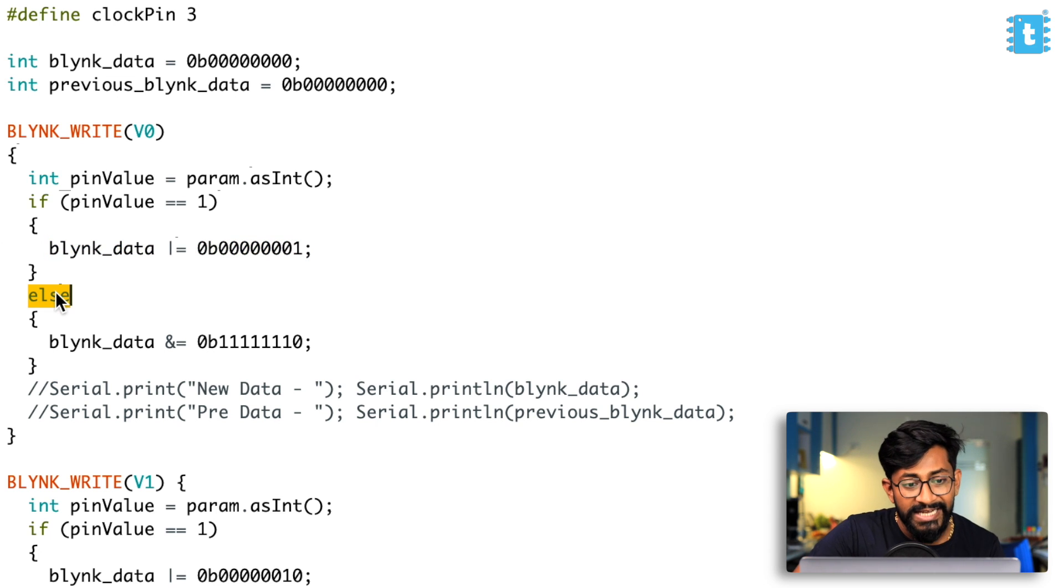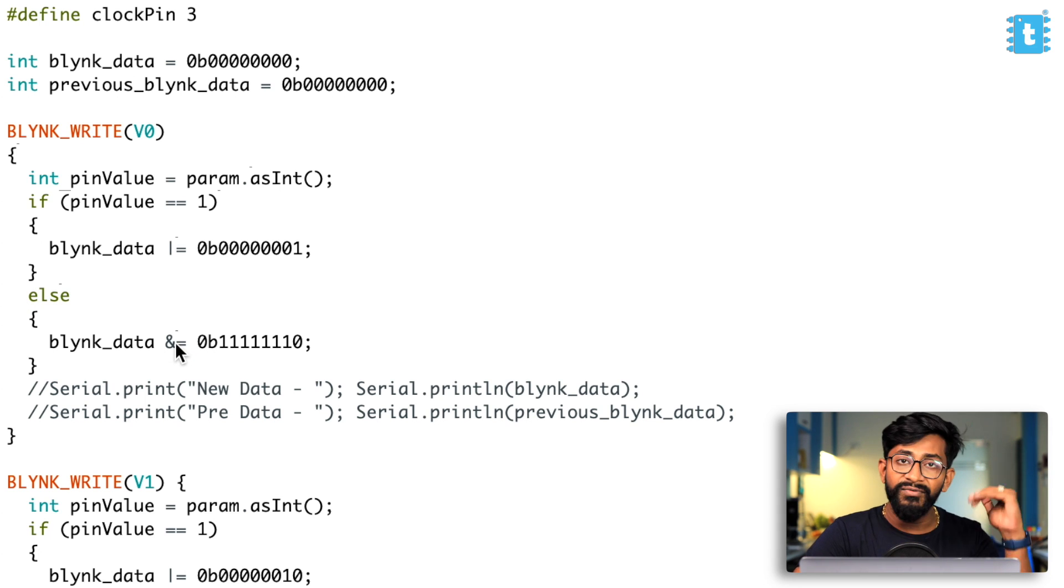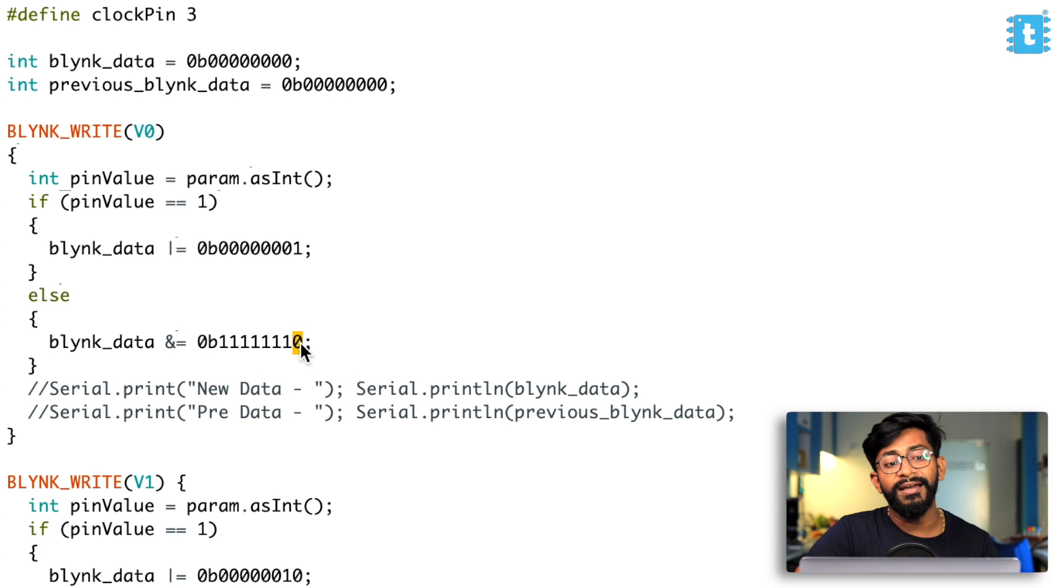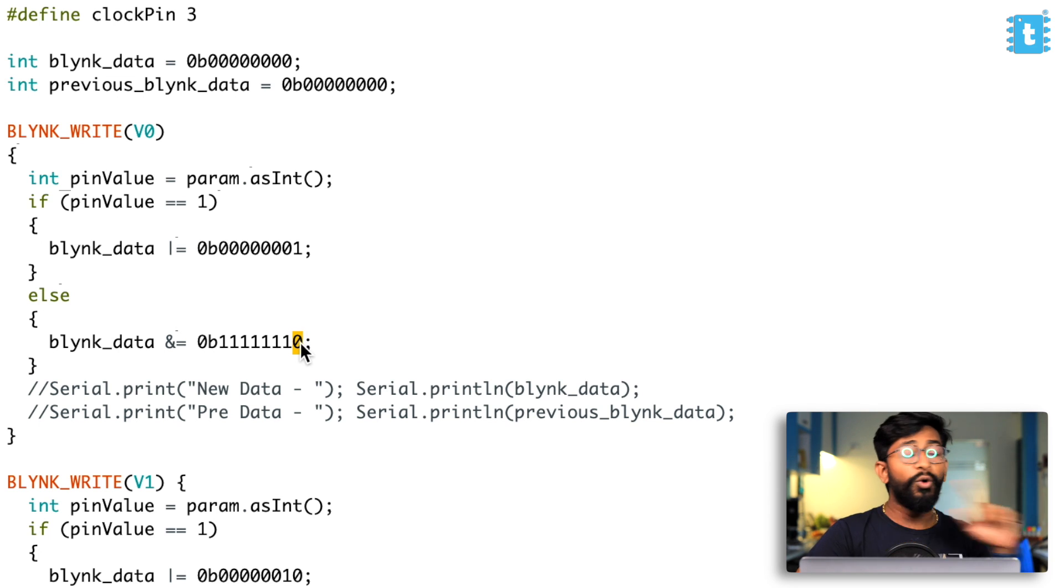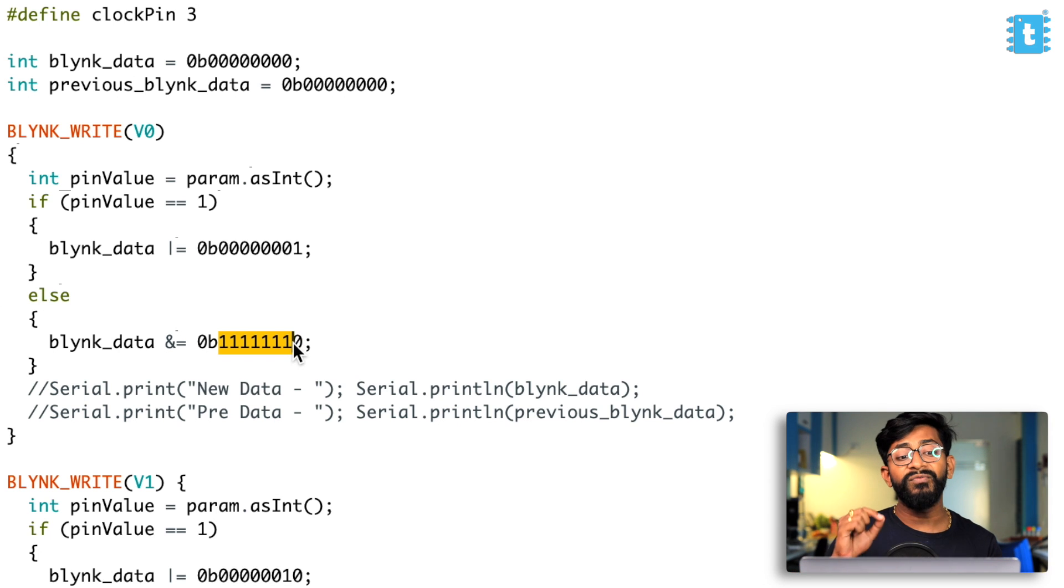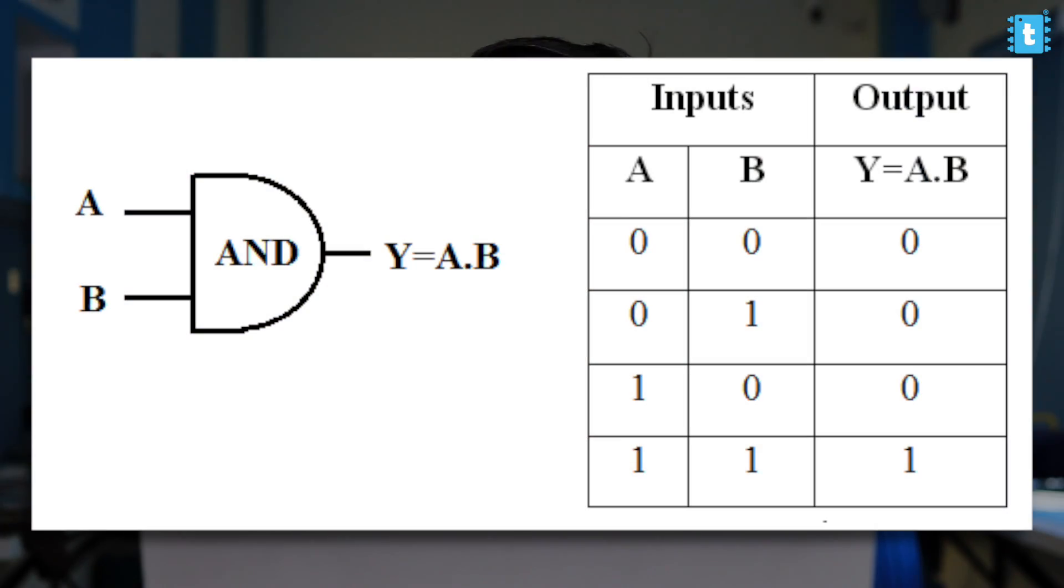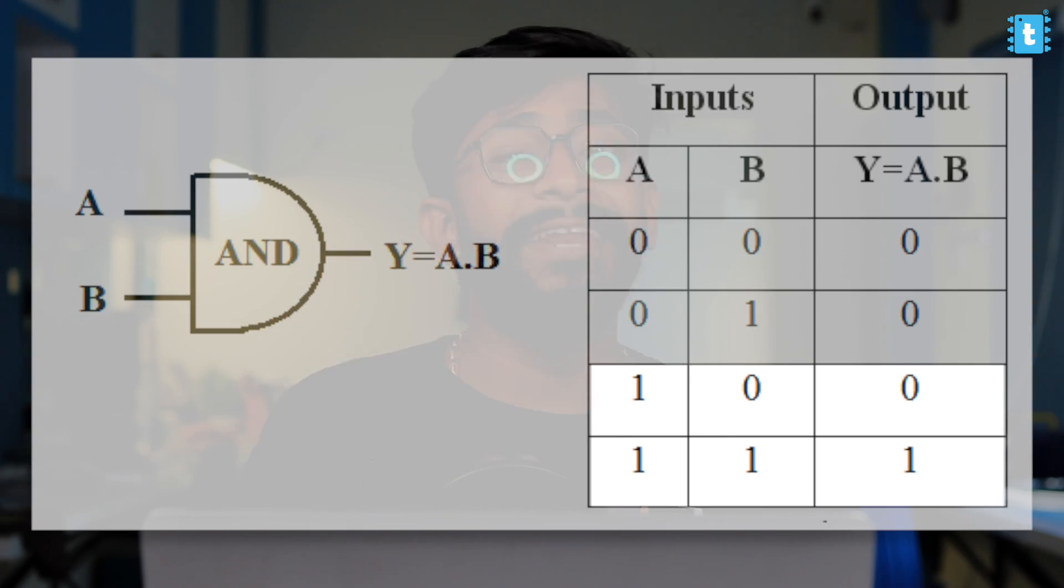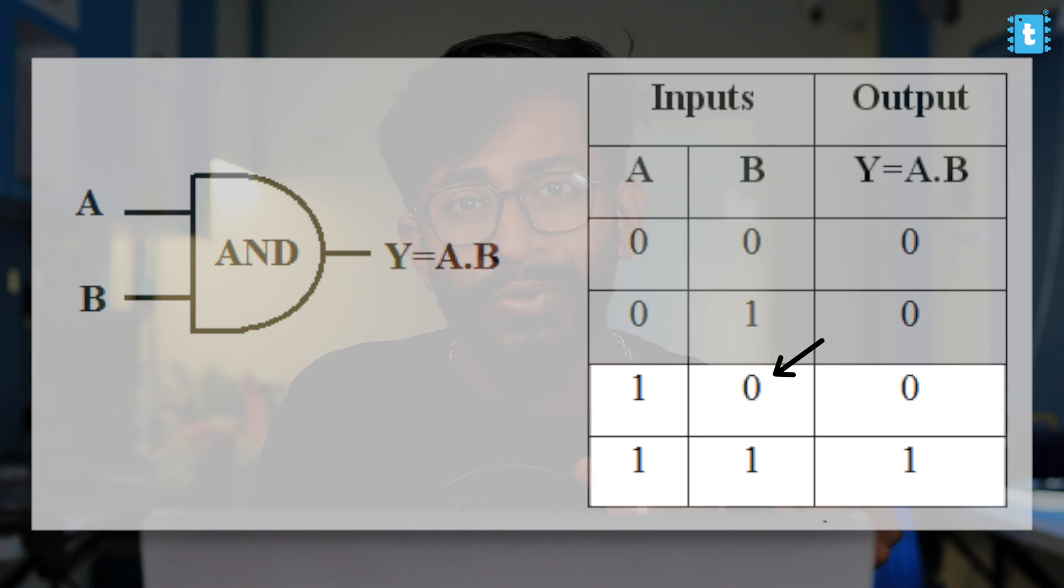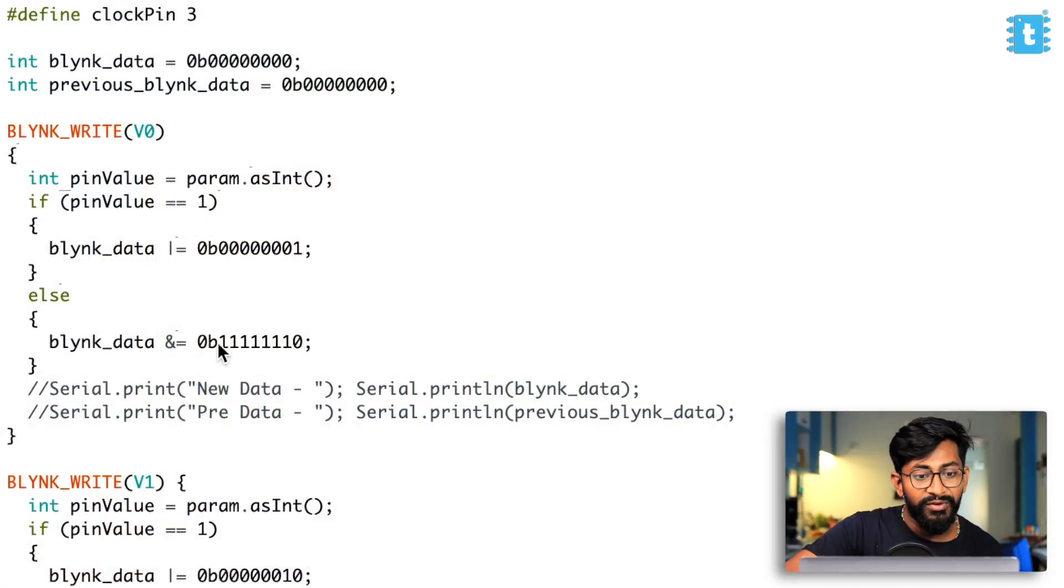And what if we are receiving the data zero from the mobile application? Well, it will go inside the else part. And here we are ANDing it because as I discussed, if you want to turn off any bit, we use the AND logic. So here I just turned off the bit at position zero, but I don't want to change all other bits in the remaining position. So for that here, we are using the digital data one. Now, why one? So if you observe the truth table of AND logic carefully, then you'll observe that whatever the data may be, if we AND the data with digital one, the data remains as it is.